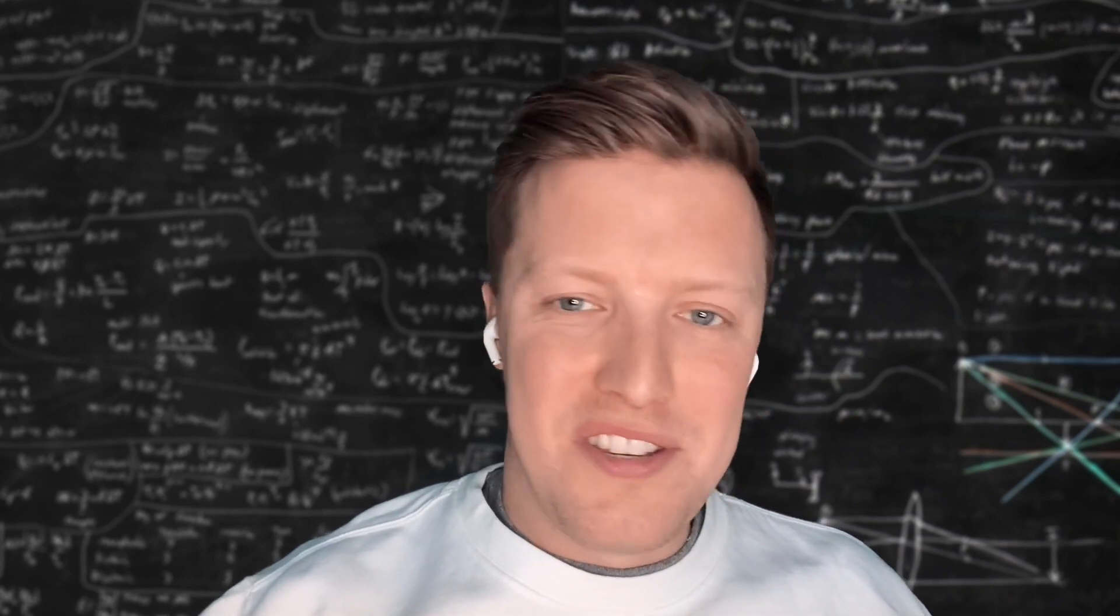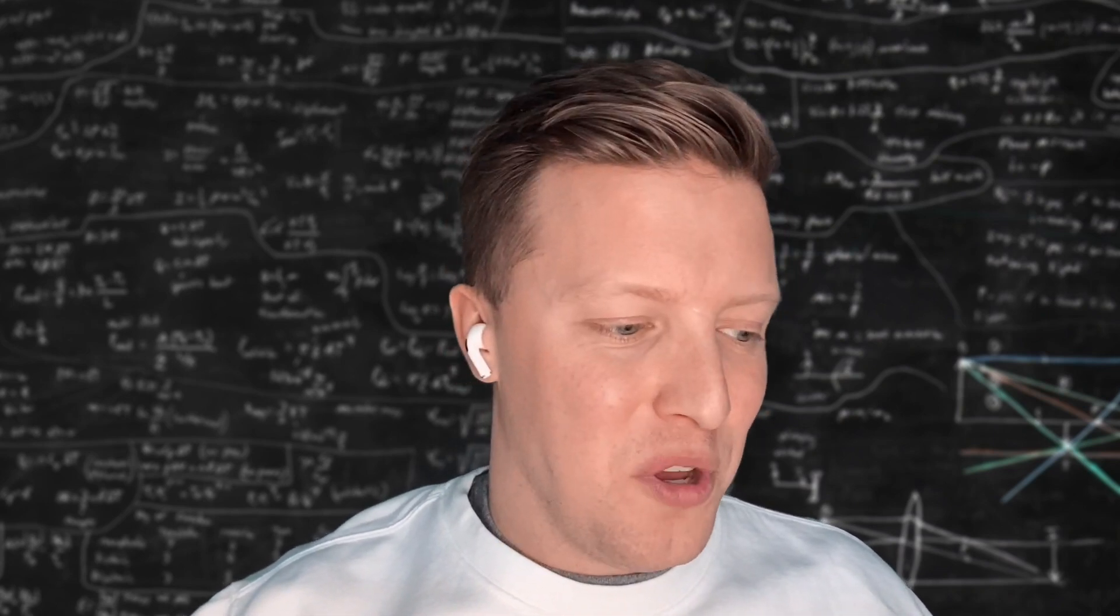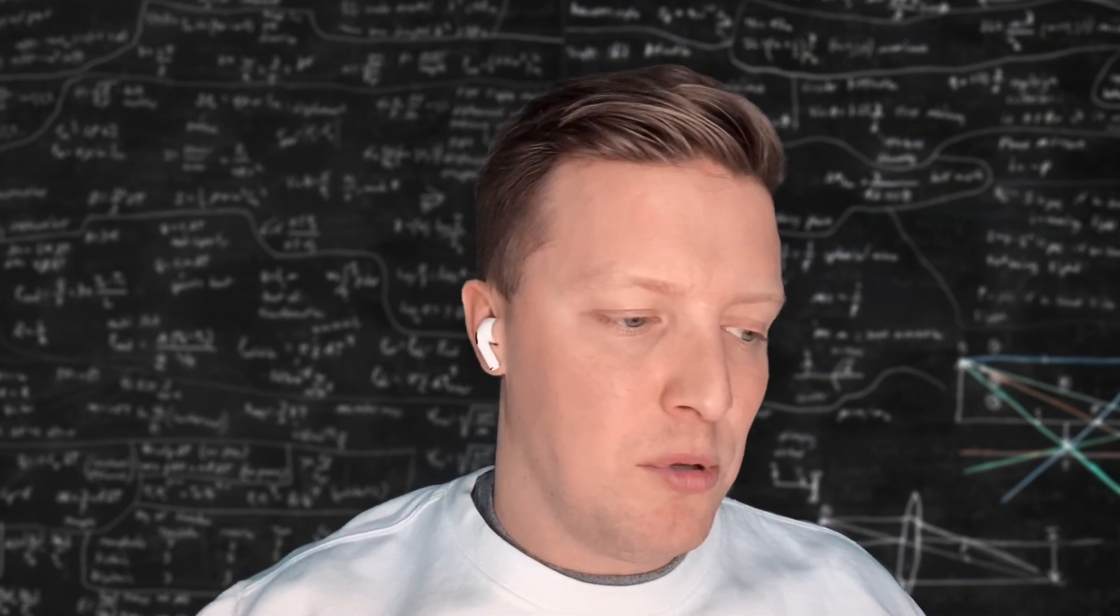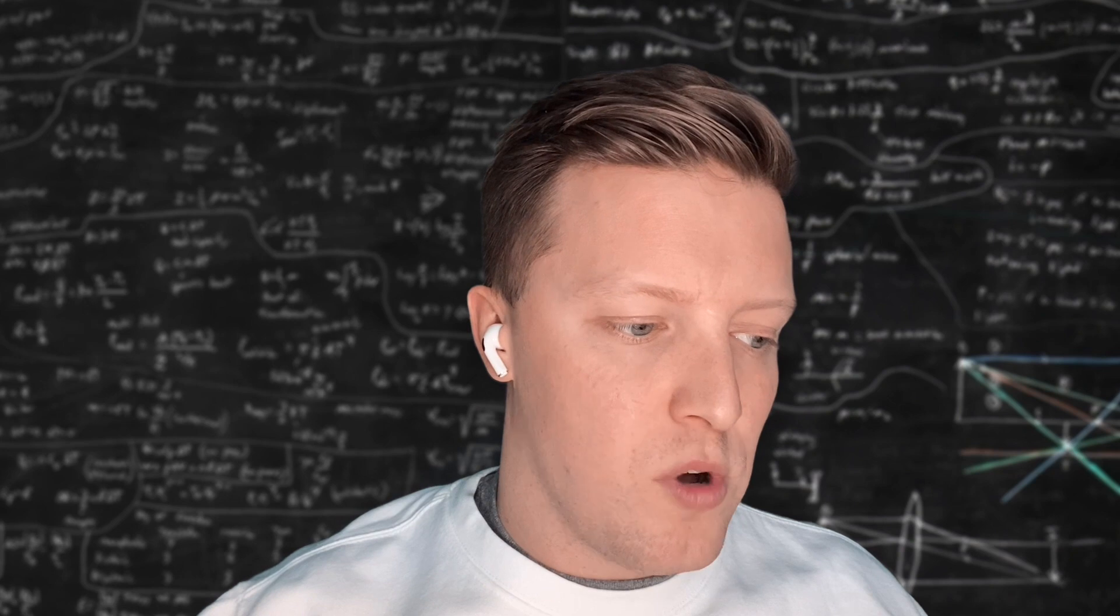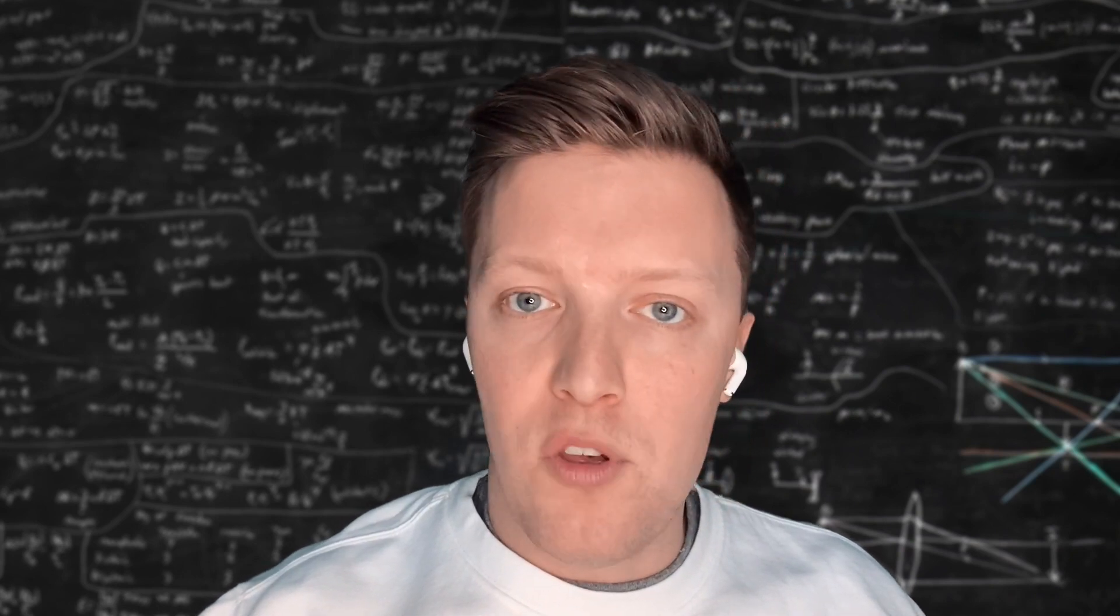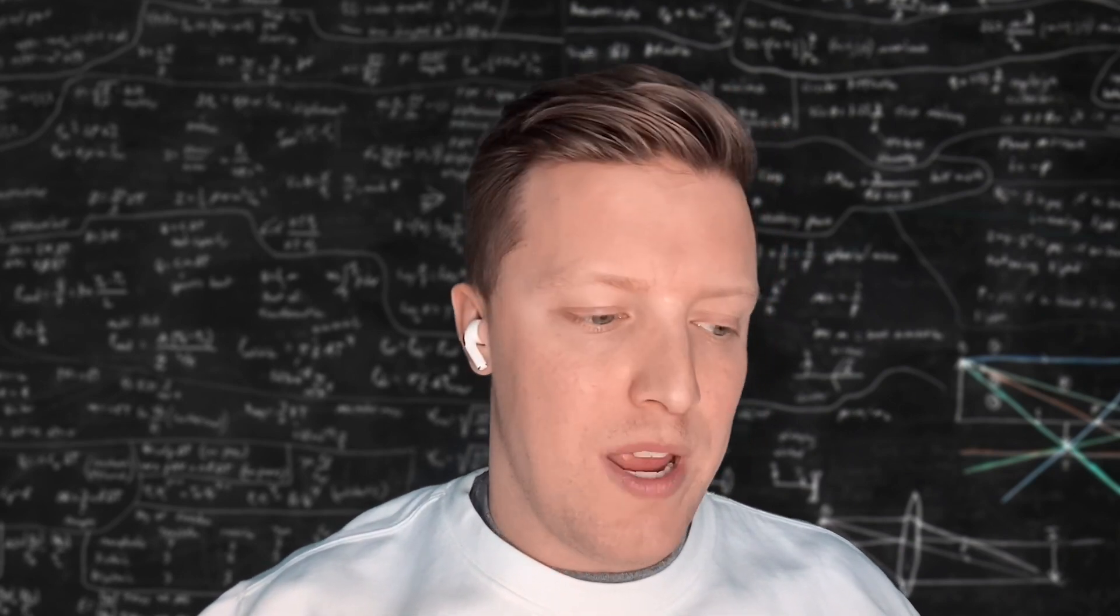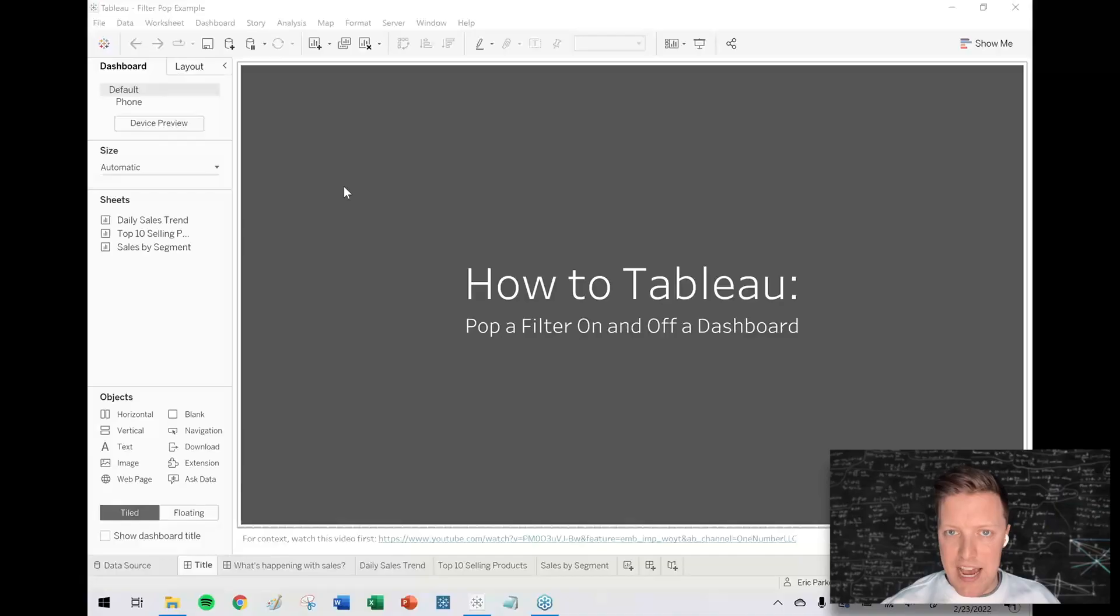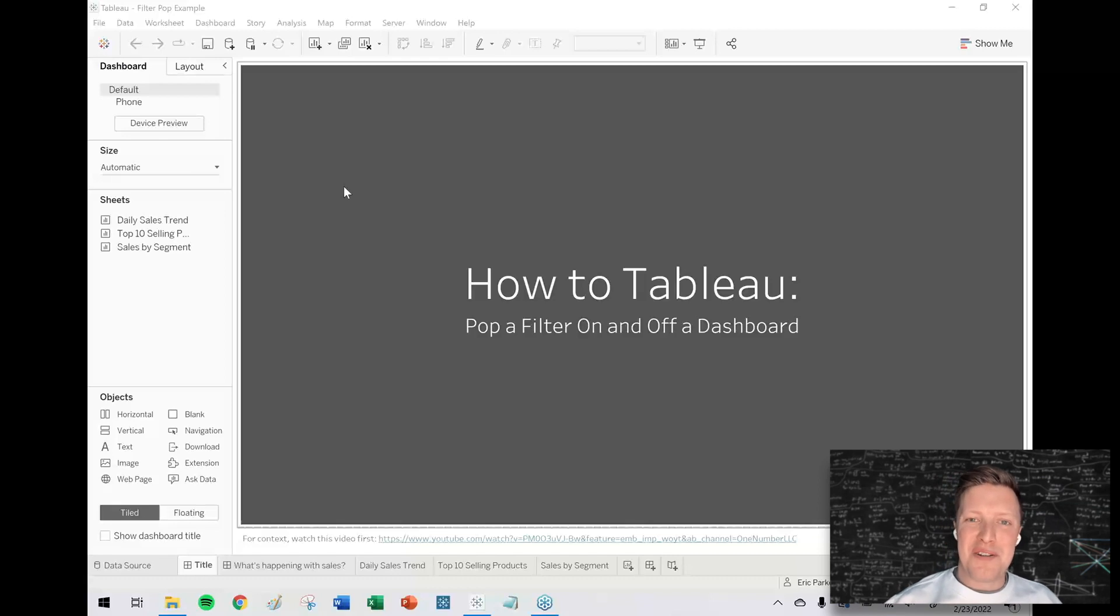Hey everybody, how's it going? This is Eric Parker with One Number, and in today's Tableau video what I want to cover is how to pop a filter or parameter on and off a dashboard.